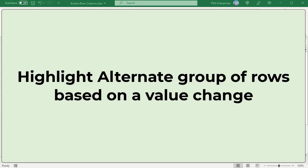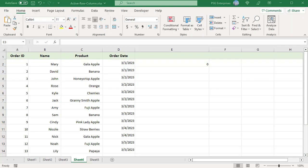Highlight alternate groups of rows based on a value change. This is the same as highlighting alternate groups, with the only difference being there are different numbers of rows in each group. For example, color the first group of orders placed on 3-1-2023 with color 1, and the next group of orders placed on 3-2-2023 with color 2, and so on.